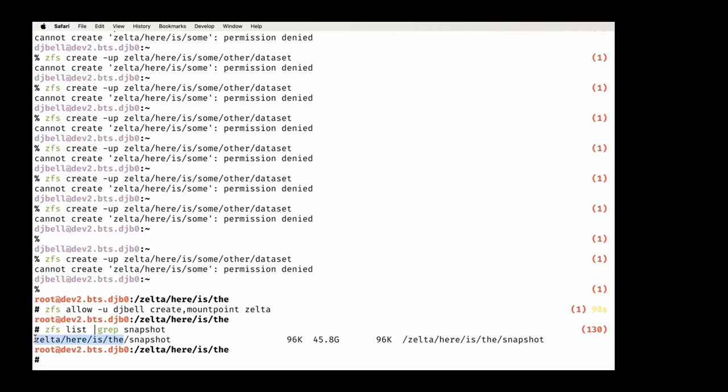The second potential bug: when doing a zfs receive where the target dataset doesn't exist, rather than giving an error, the process would stall and just hang. This is particularly dangerous in a backup process. Daniel saw it happen when receiving to a misspelled sub-dataset — it would just hang. He asks if anyone else has seen this behavior.